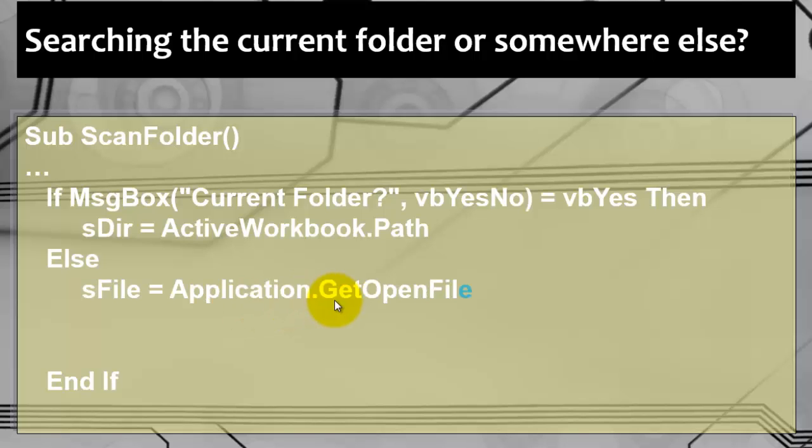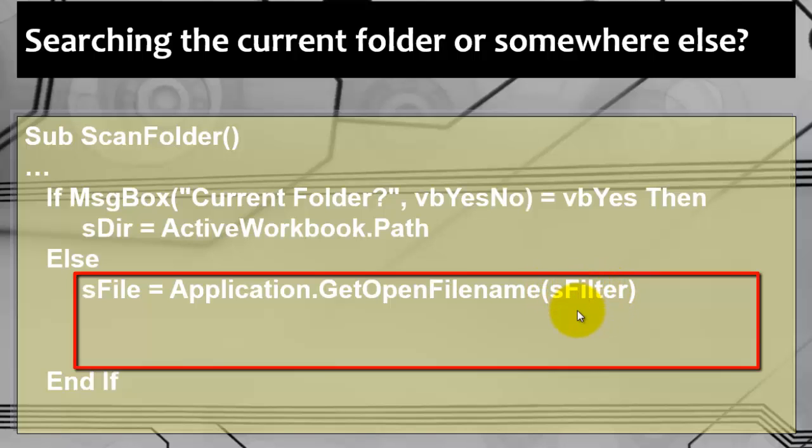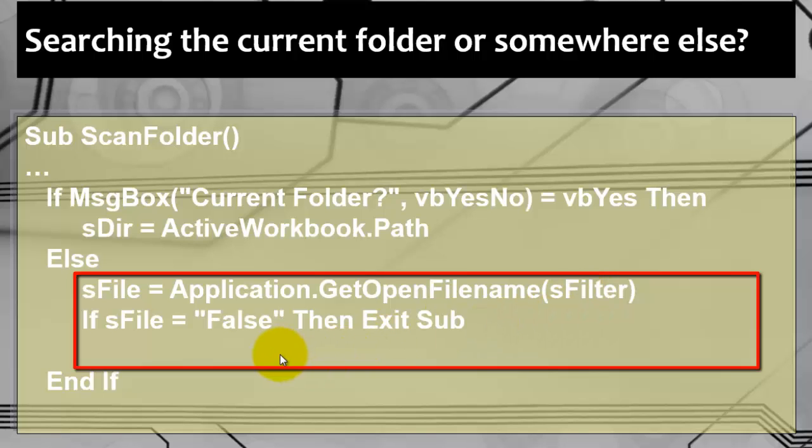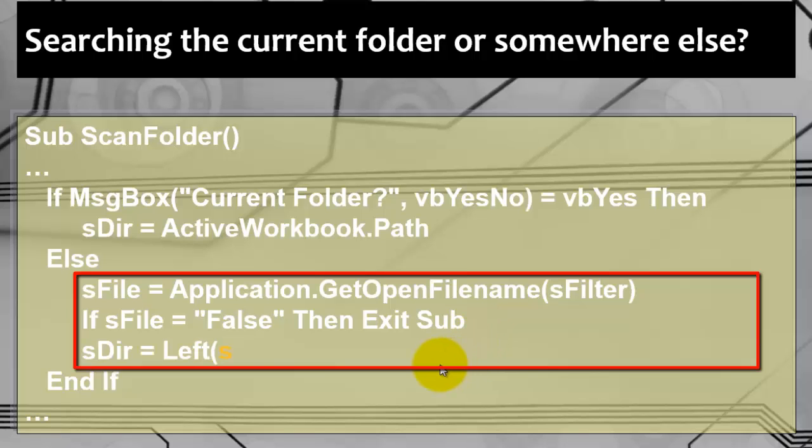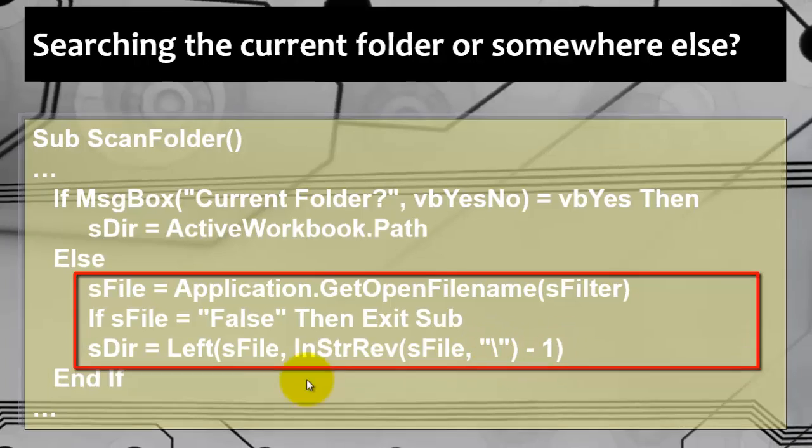If they want to look somewhere else, we are going to give them the option to choose in which folder they want to start. We use Excel's Application.GetOpenFilename. That is a dialog box. It uses the filter options. In our case Excel files dot xlsx or whatever sFilter is. If they had cancelled that GetOpenFilename dialog box, then sFile has false in it. So we exit the subroutine. Otherwise we take the left part from sFile. We look for the backslash in a reverse order. That position minus one.